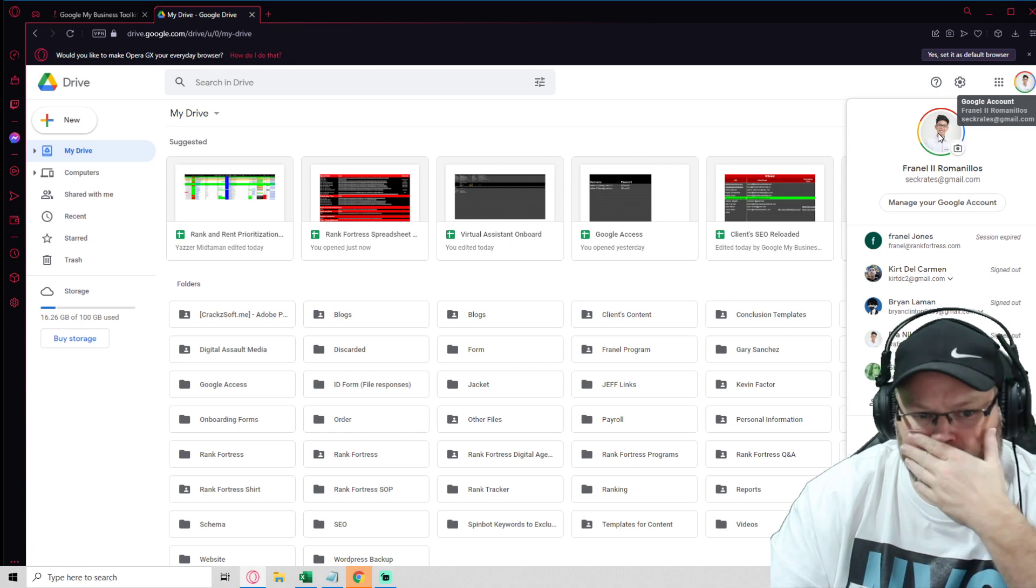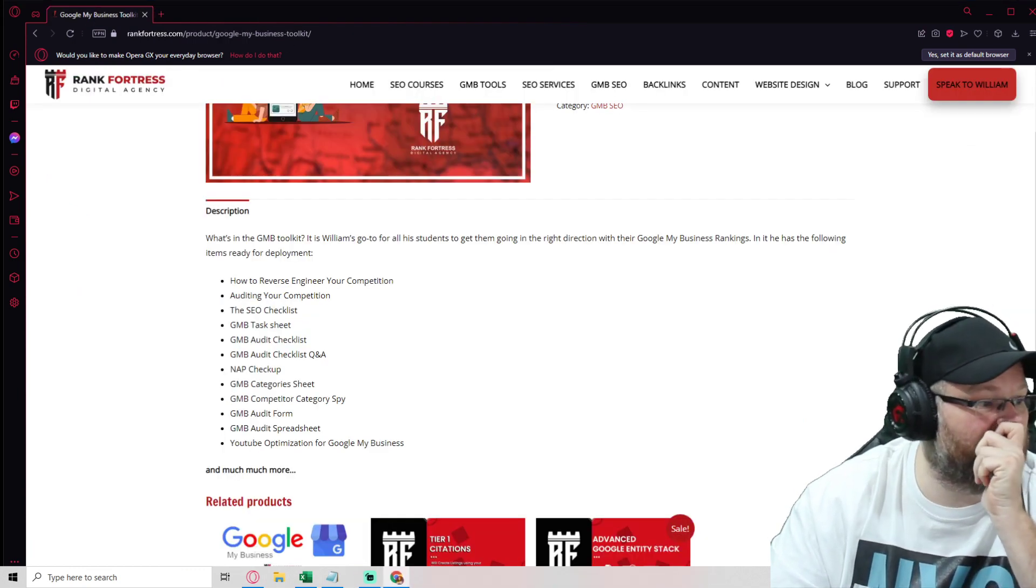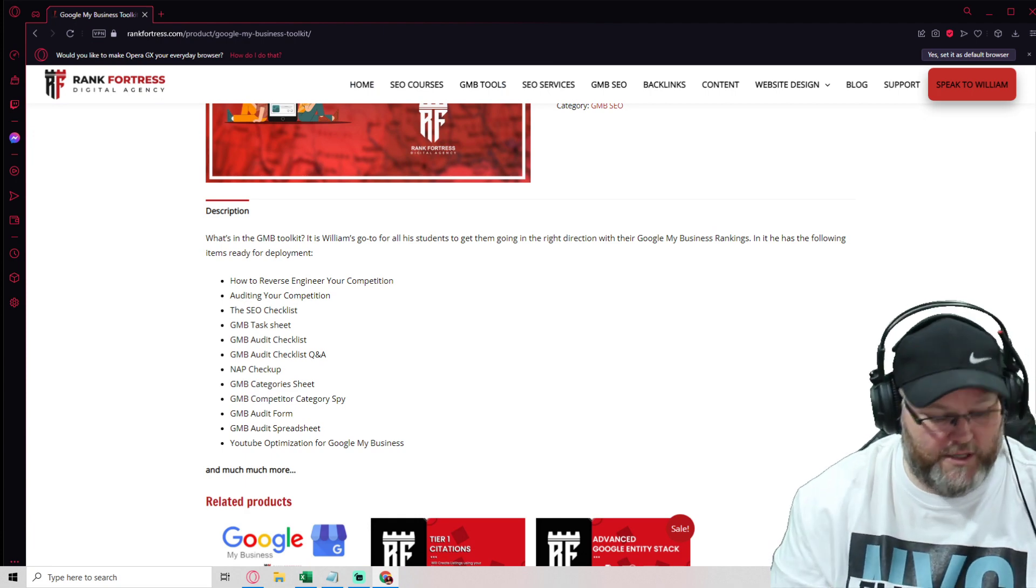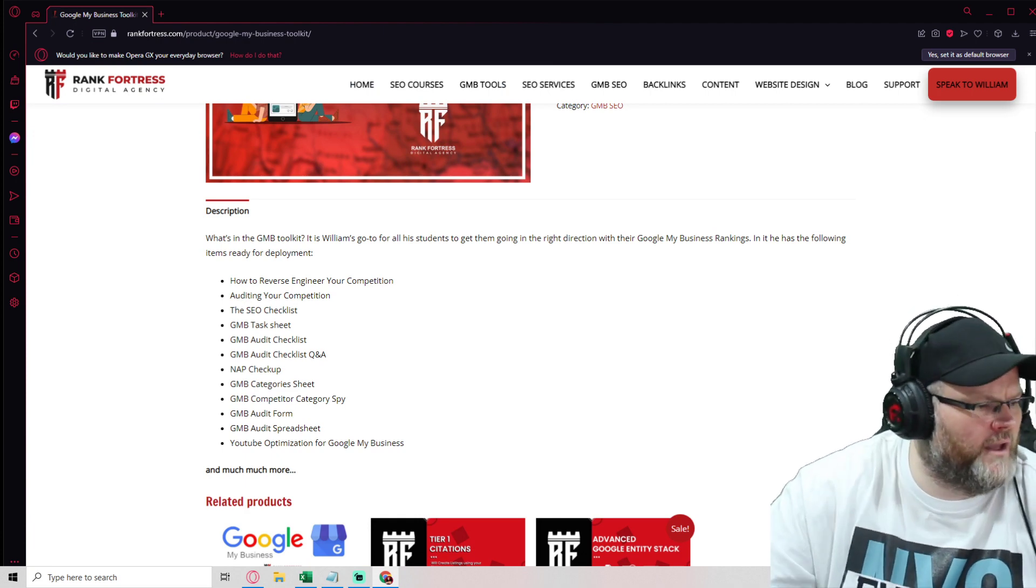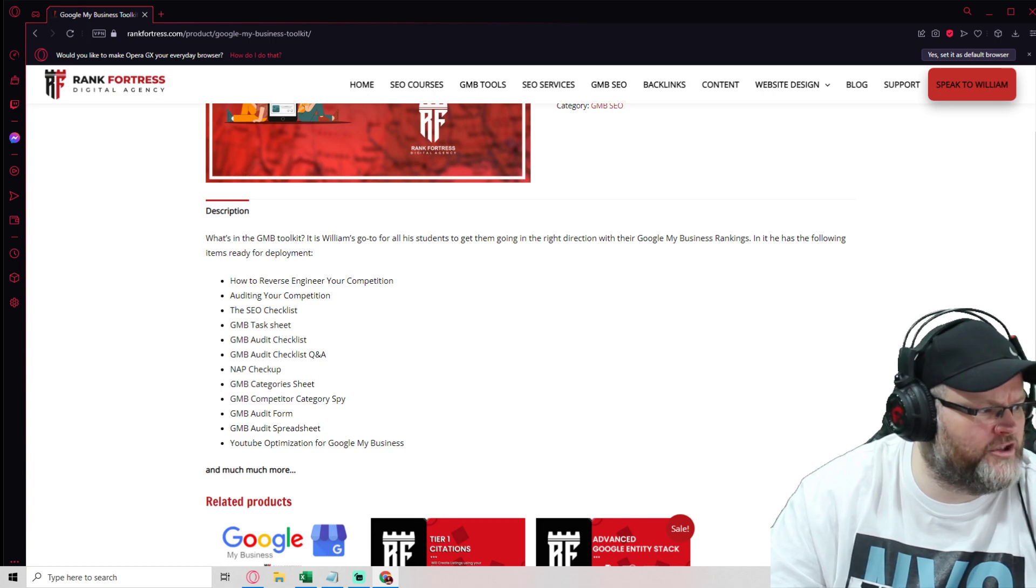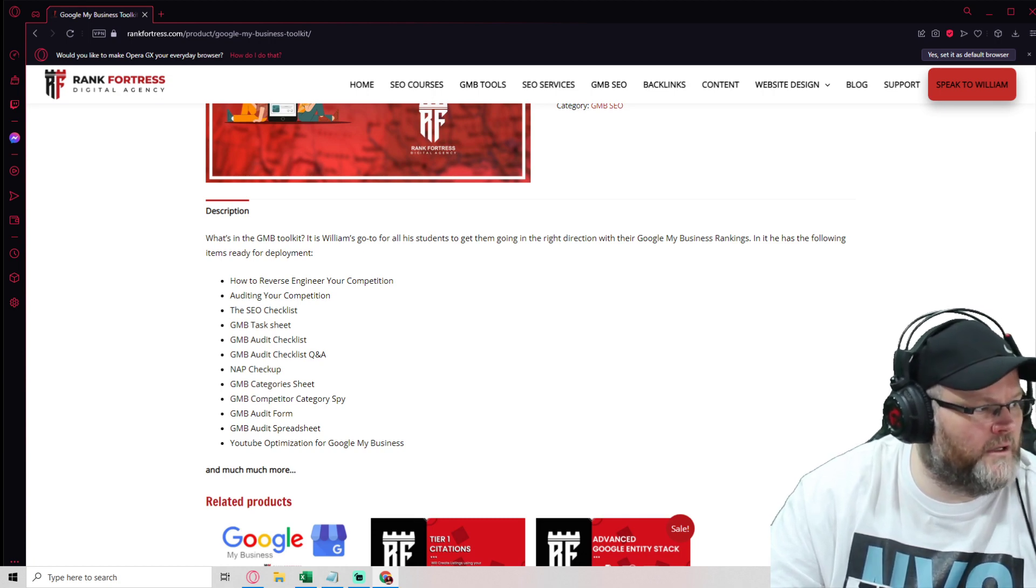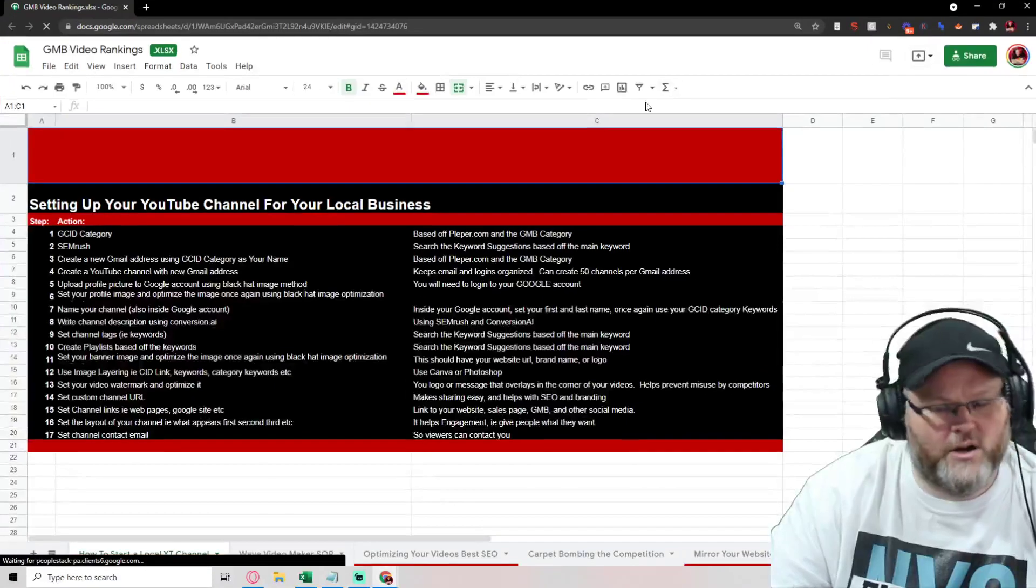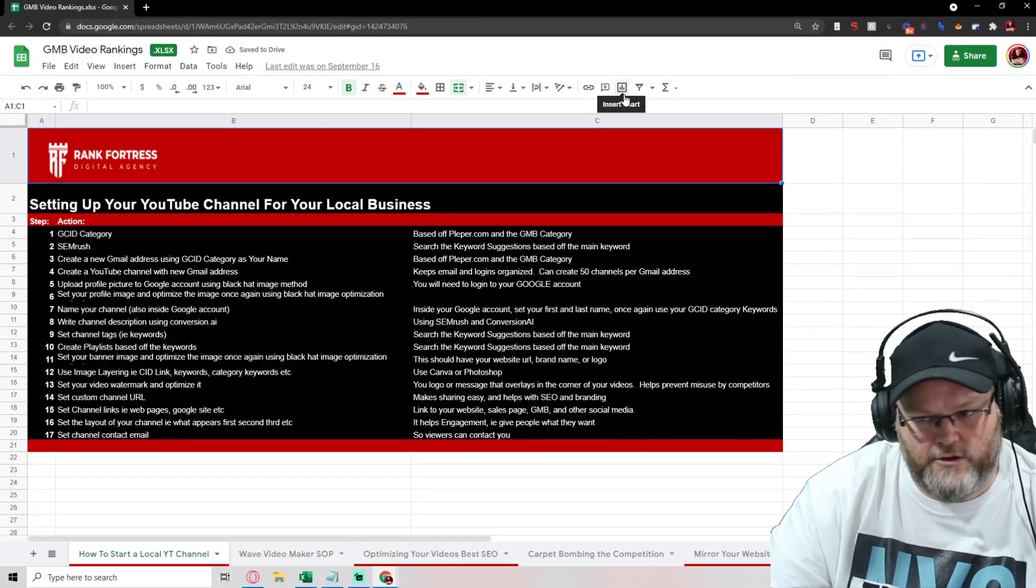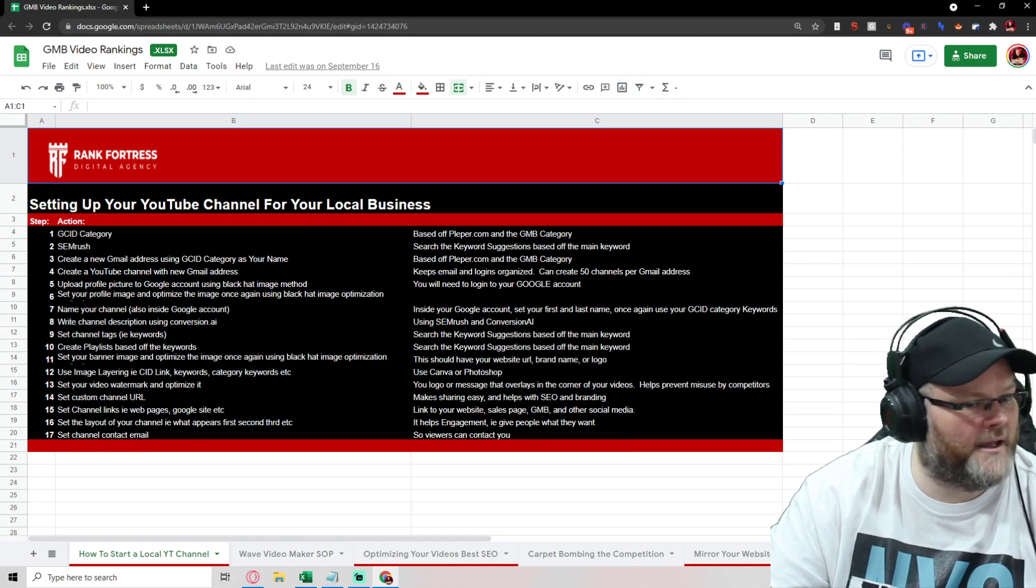So let's say, for example, pull this up real quick. I wanted to go to the drive and I wanted to get my YouTube spreadsheet. I'm going to pull that over so you guys can see it. And we do this for local clients. This is all local based SEO, local based YouTube SEO.